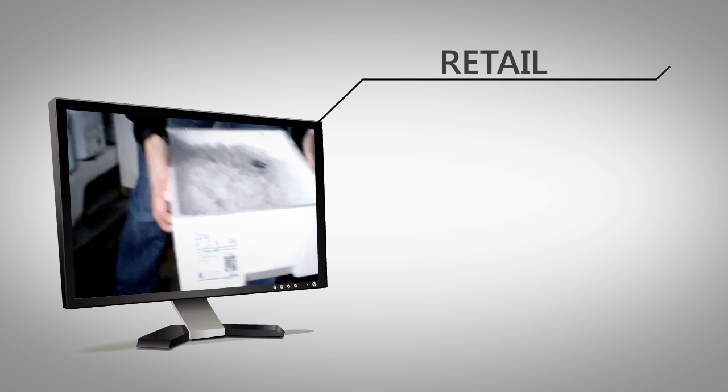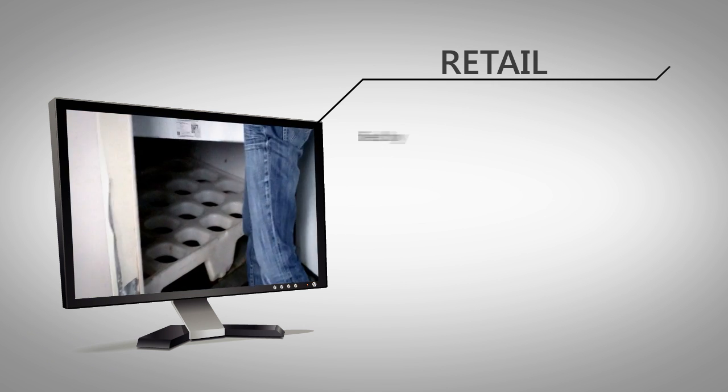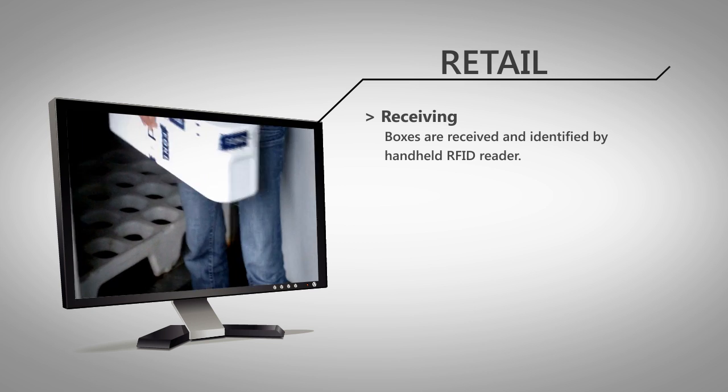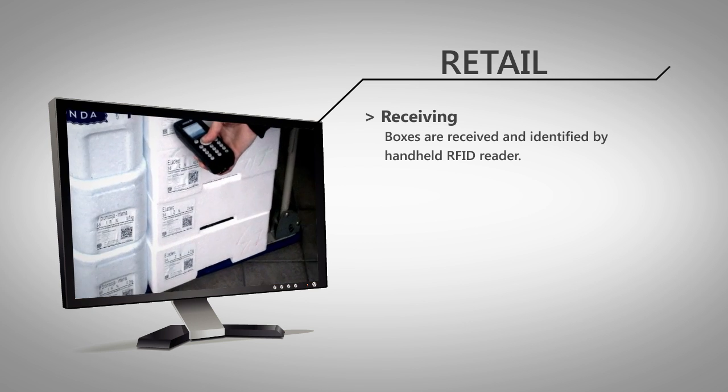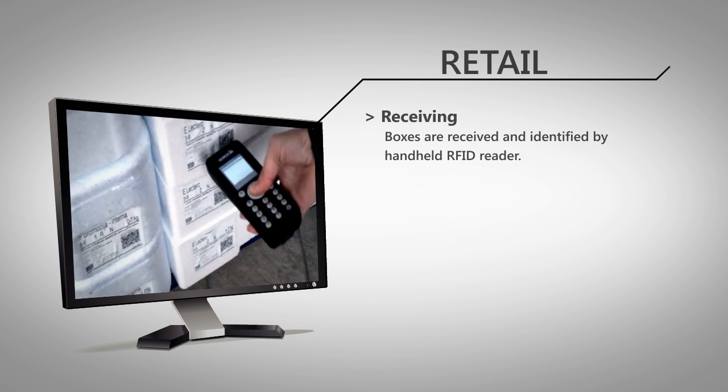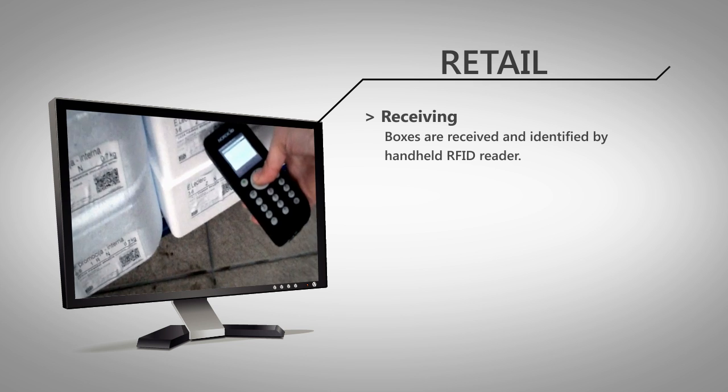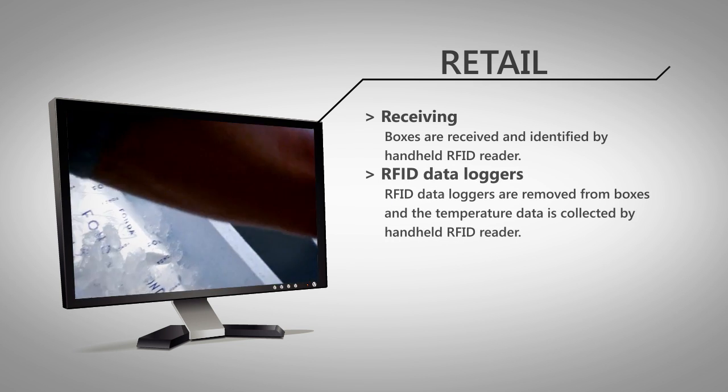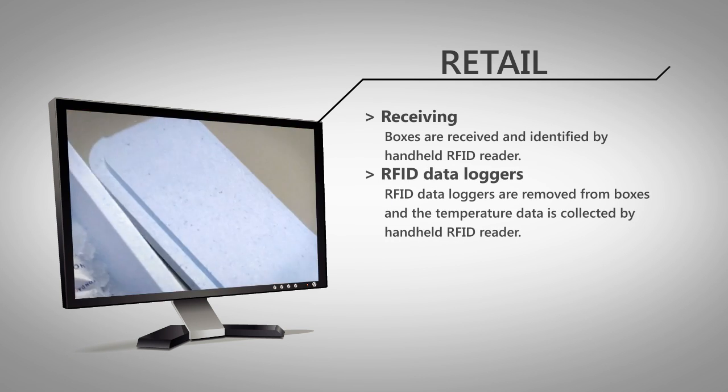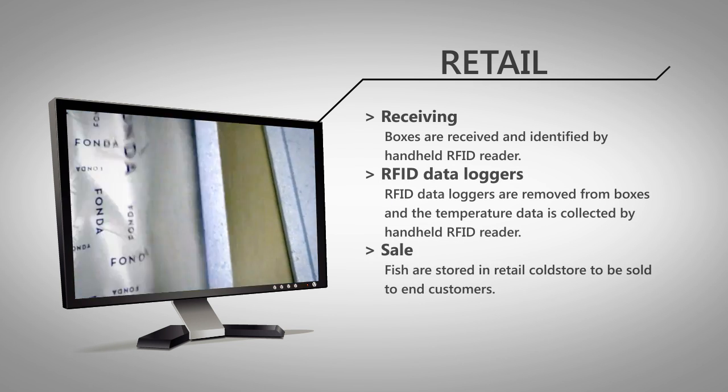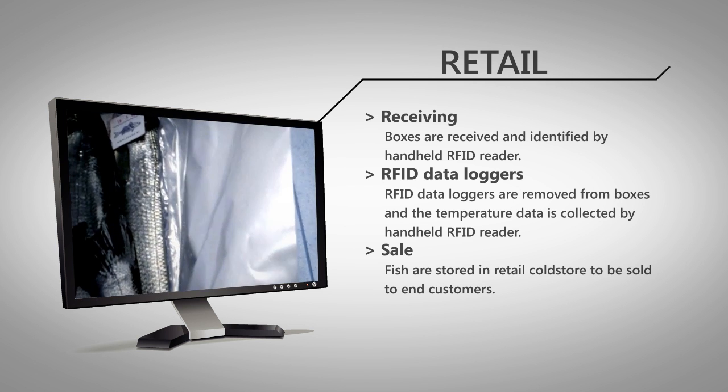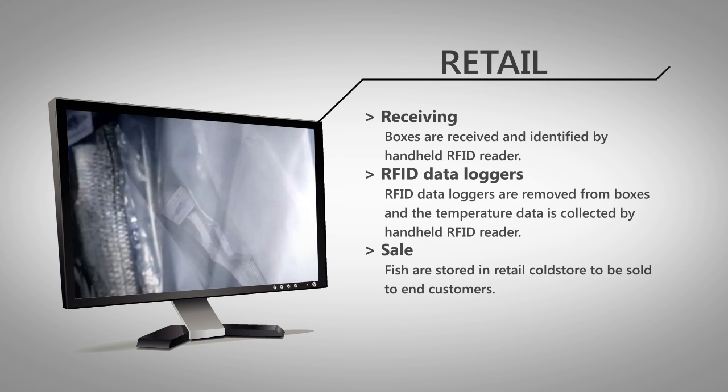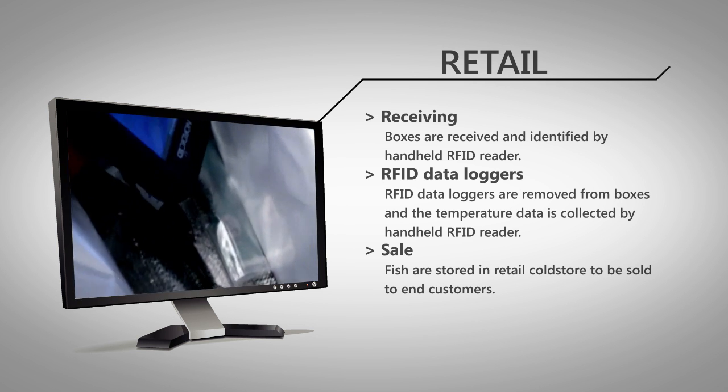The Retail Pilot site identifies the delivery of ordered fish. A handheld RFID reader application reads the EPC codes and generates the receiving event. The RFID data logger is then removed from the box and disaggregated with it. Temperatures are read and stored to sensor database.